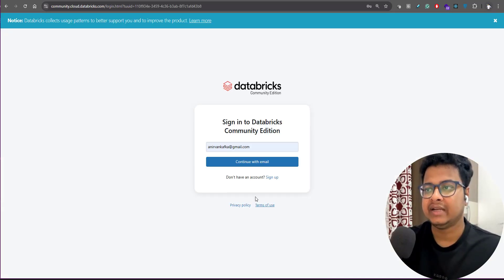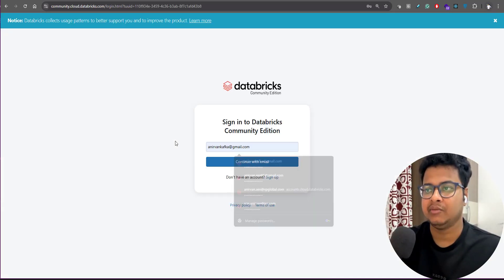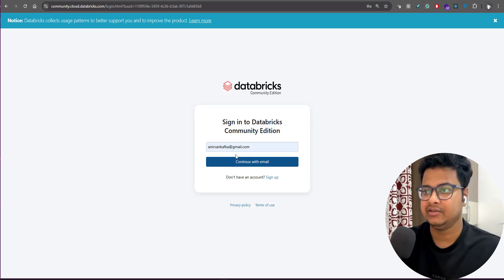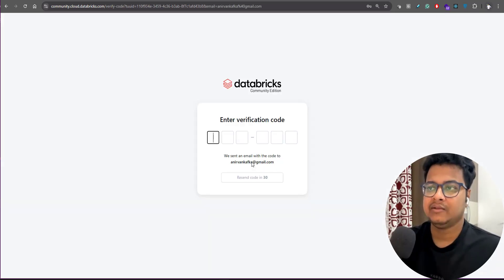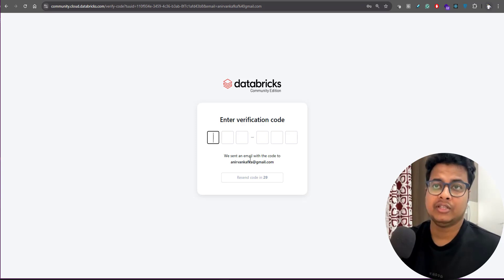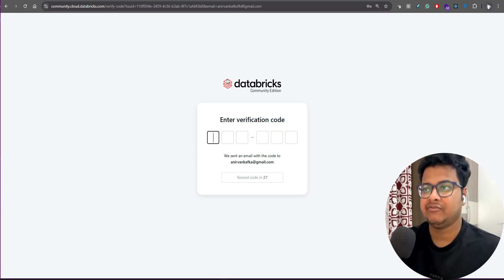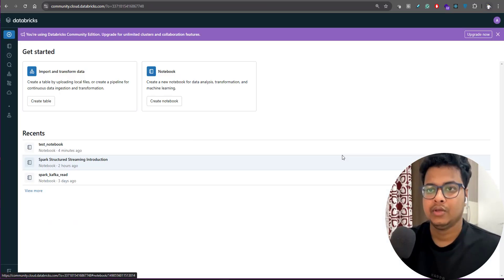Once you've done that, you will enter your email ID here, whatever email ID you have used. Continue with email. For this Community Edition it needs some verification code - once that's done, you're all set.